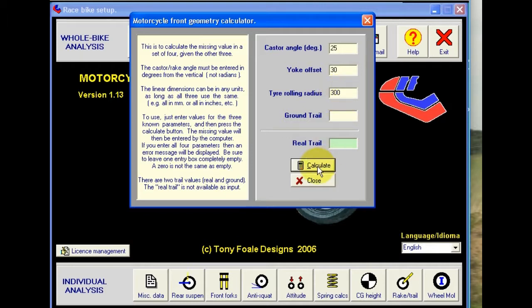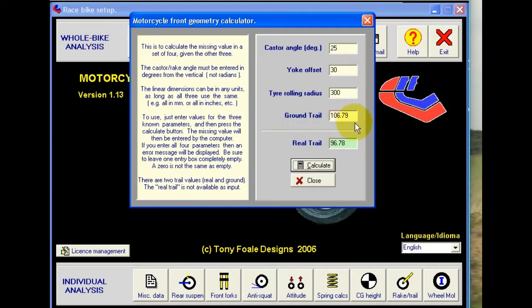If we now click on the calculate button, we can see that it calculates the value of the ground trail at around about 107 millimeters. This is just a read-only box, and it shows us the value of the real trail, which is about 97 millimeters.